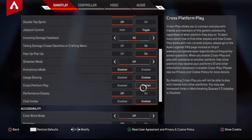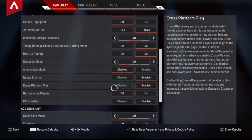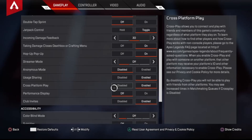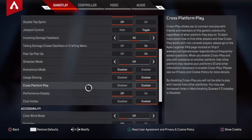That's how you do it — nice and easy. Simply select Enabled or Disabled and you'll have cross-platform play set however you want. If you have any questions or comments, let us know in the comment section below. We're happy to help as best we can. Thanks for watching, we'll see you next time.